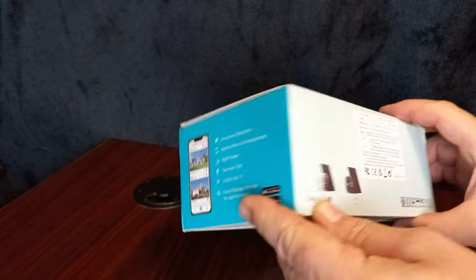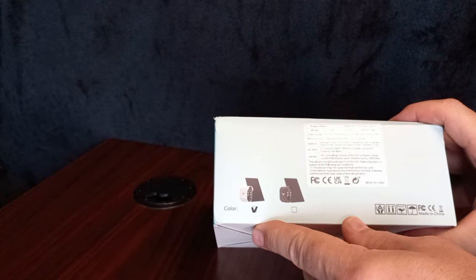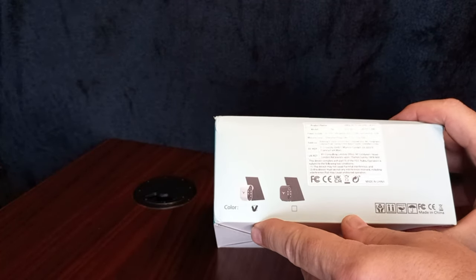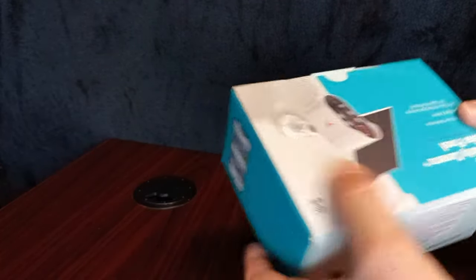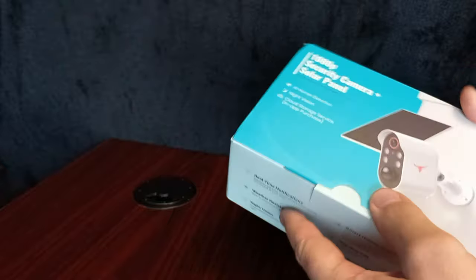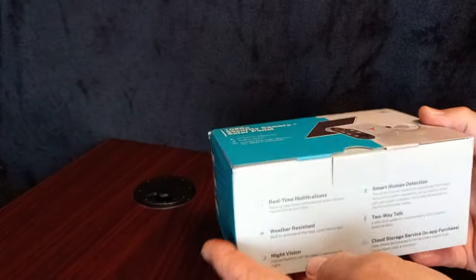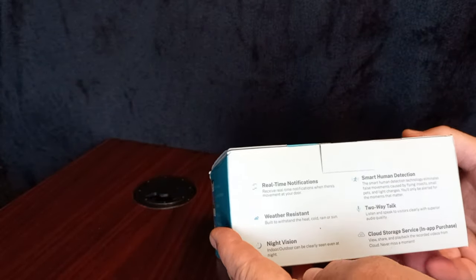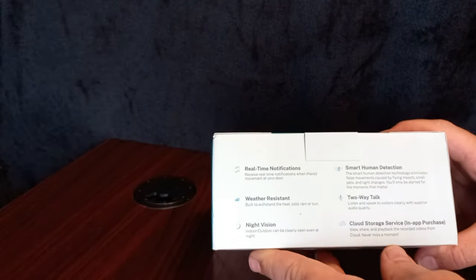They have several different camera systems. We have this one. So we're gonna open it up and see what's inside.